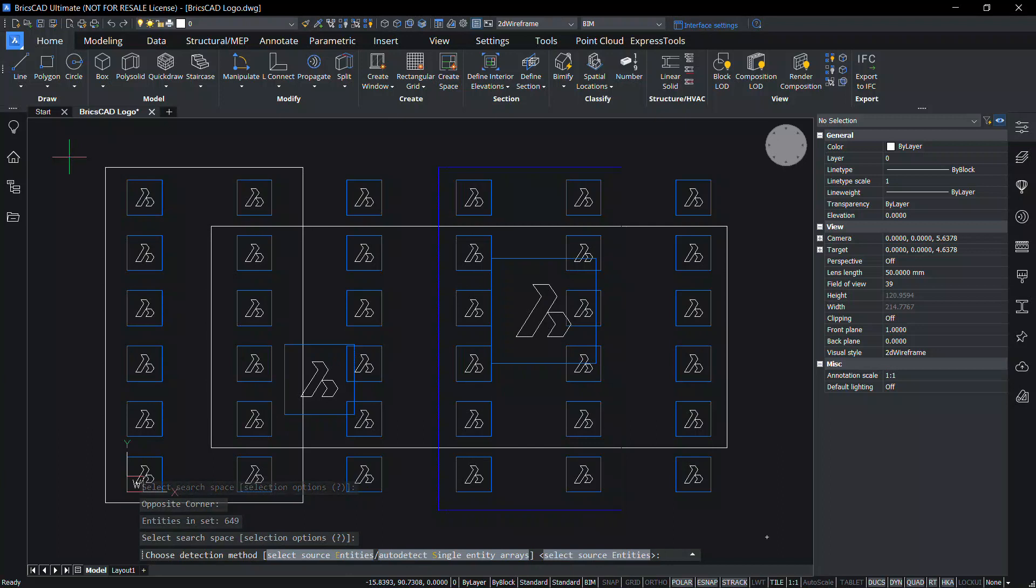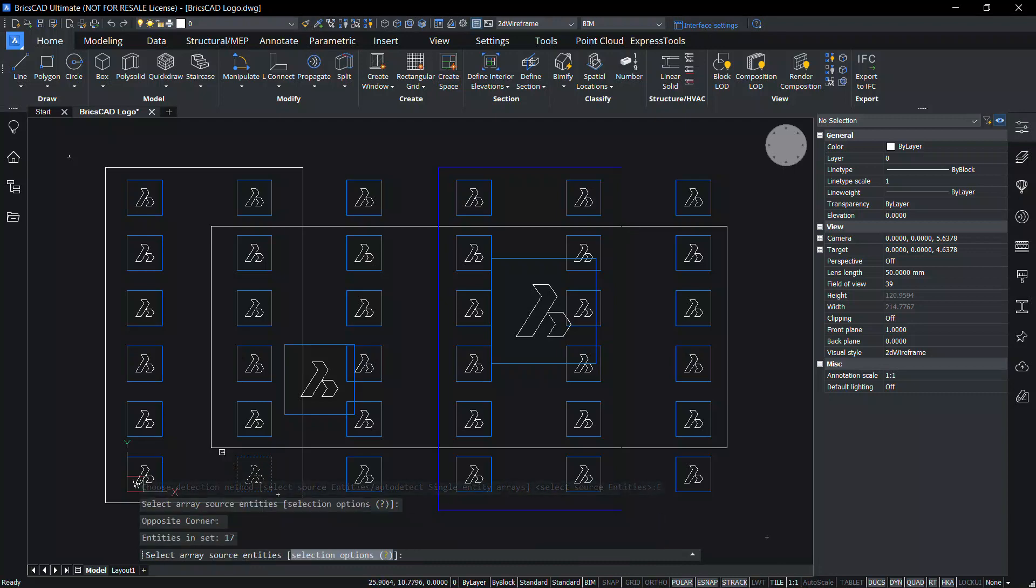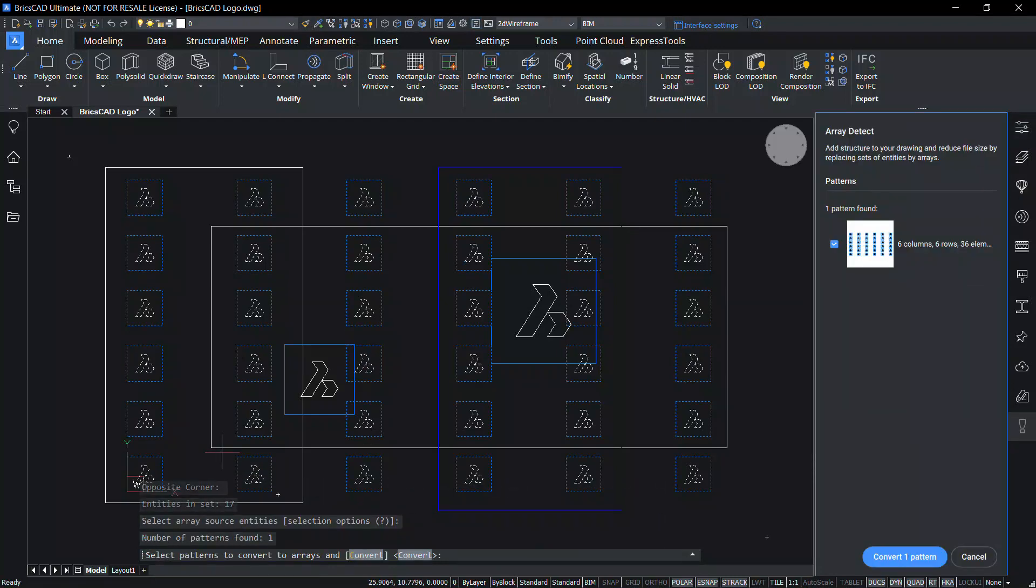Click on select source entities option and select the entities in a logo as the source entities. Give enter. Now you can see that patterns matching the selected entities are detected. Those enlarged logos are not detected because of the mismatch in size.